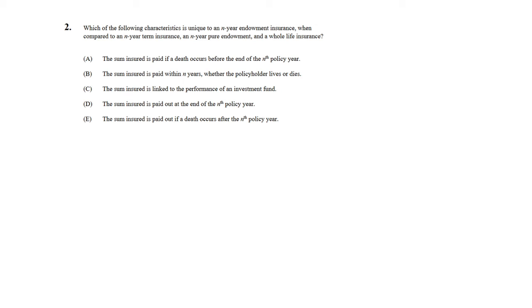Answer choice B: the sum insured is paid within n years, whether the policyholder lives or dies. That's obviously true for an endowment. For a term, the person has to die in order to get the payout, so it can't be both living or dying - it has to be strictly dying.